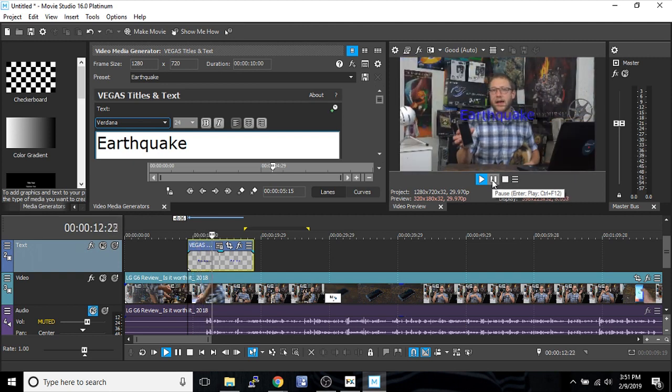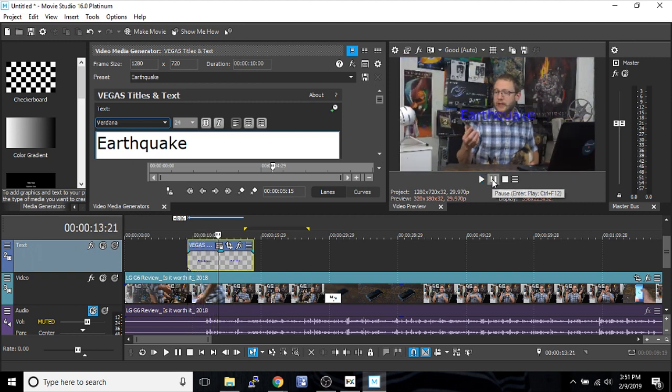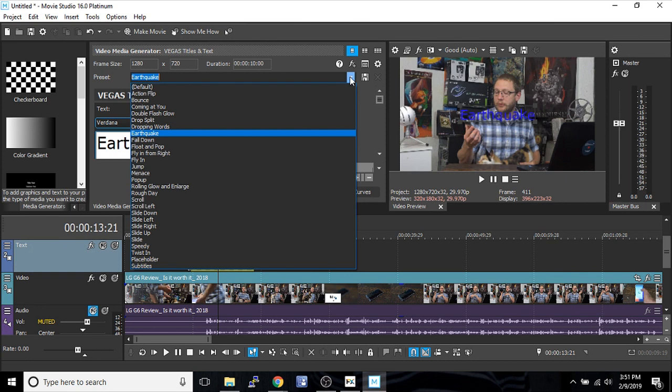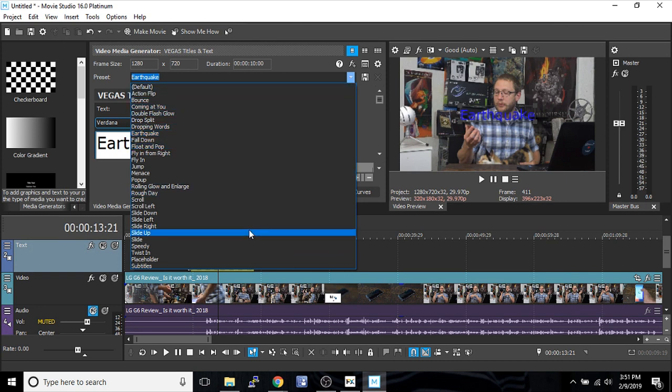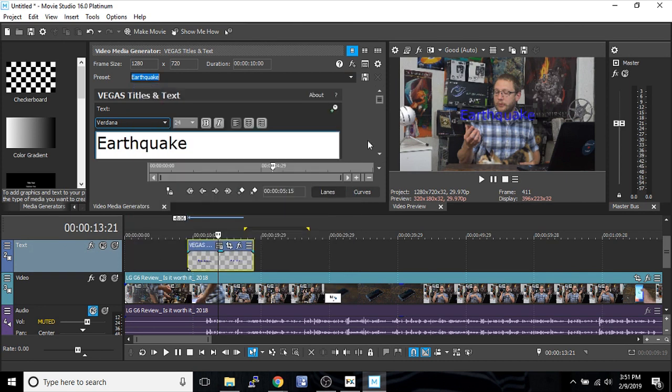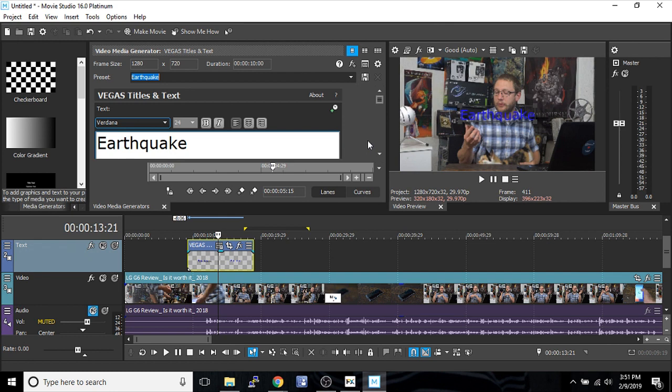There we go, you can see it happening there. There are all sorts of really cool effects that happen—Action Flip, Speed Up, Twisty, Placeholders. All of that is something unique to Vegas that has nice presets to get you started on making custom text that you can use.